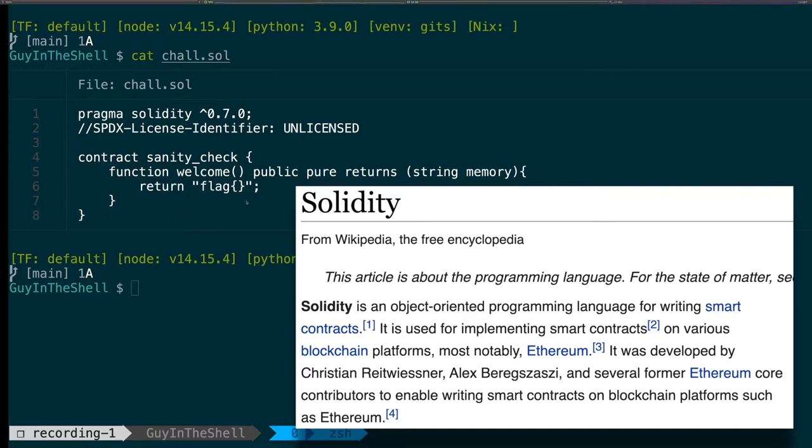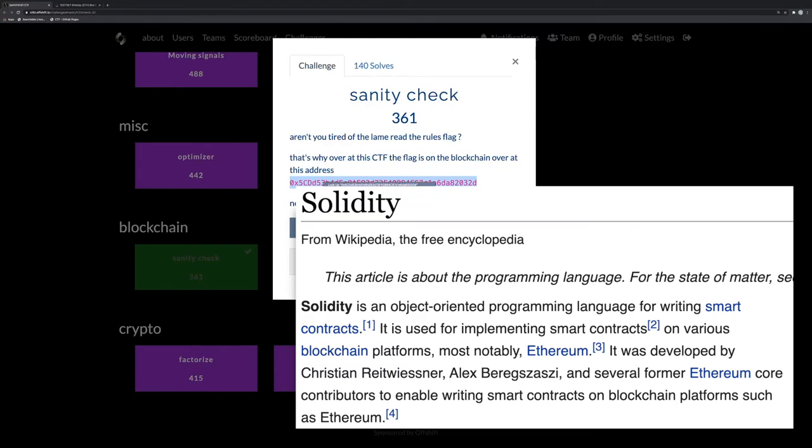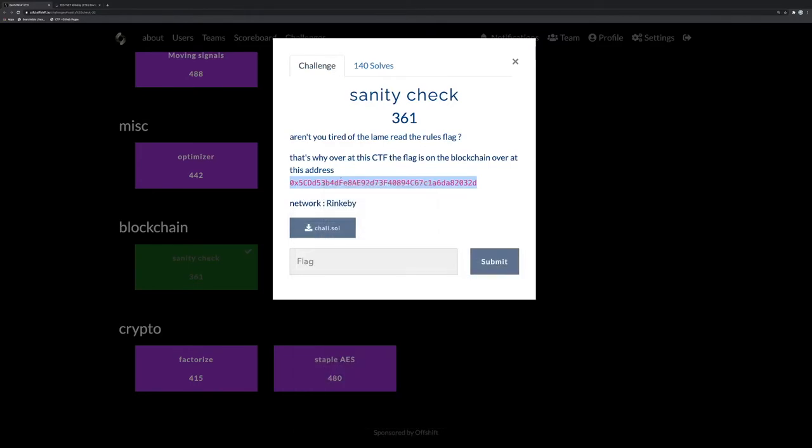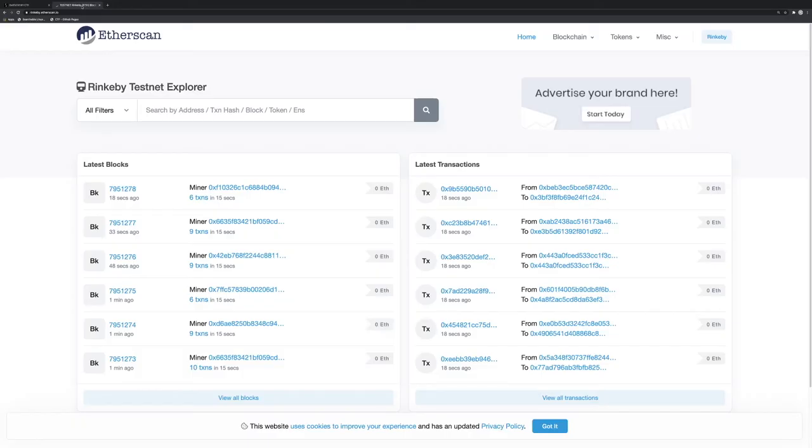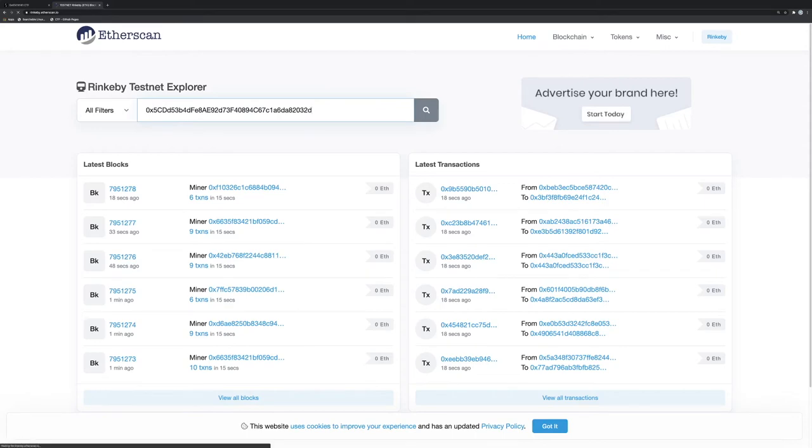So okay, let's try and see. Solidity and Offshift, they operate on the Ethereum blockchain. So we can try to go on Etherscan, for example, and put the address there.